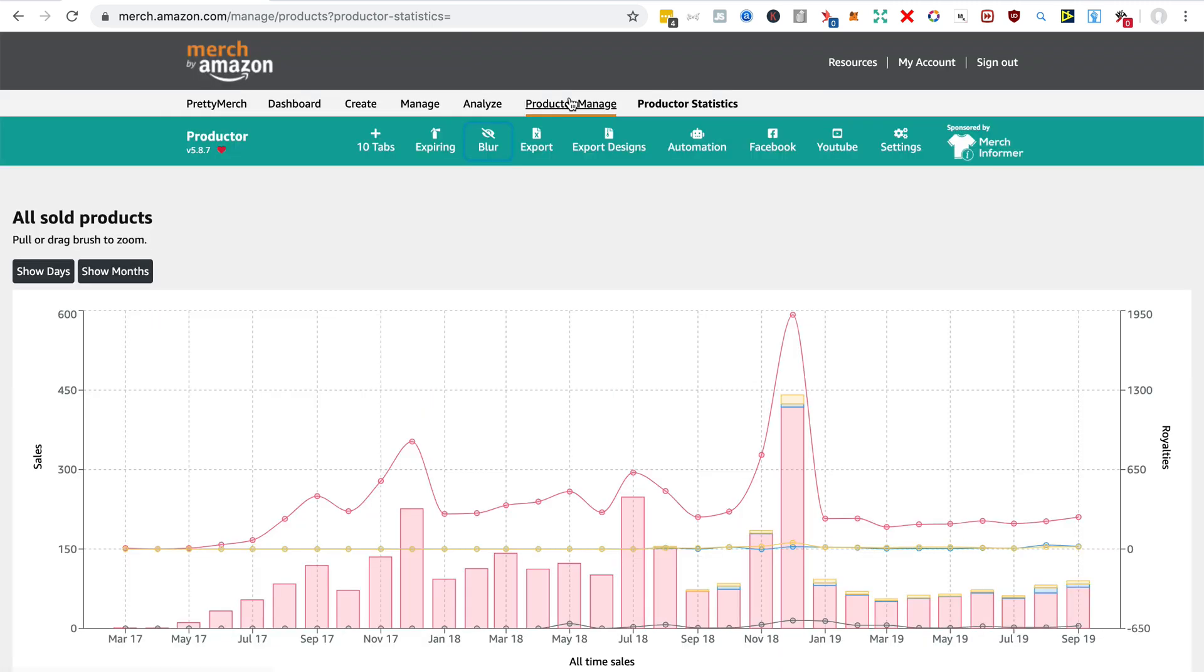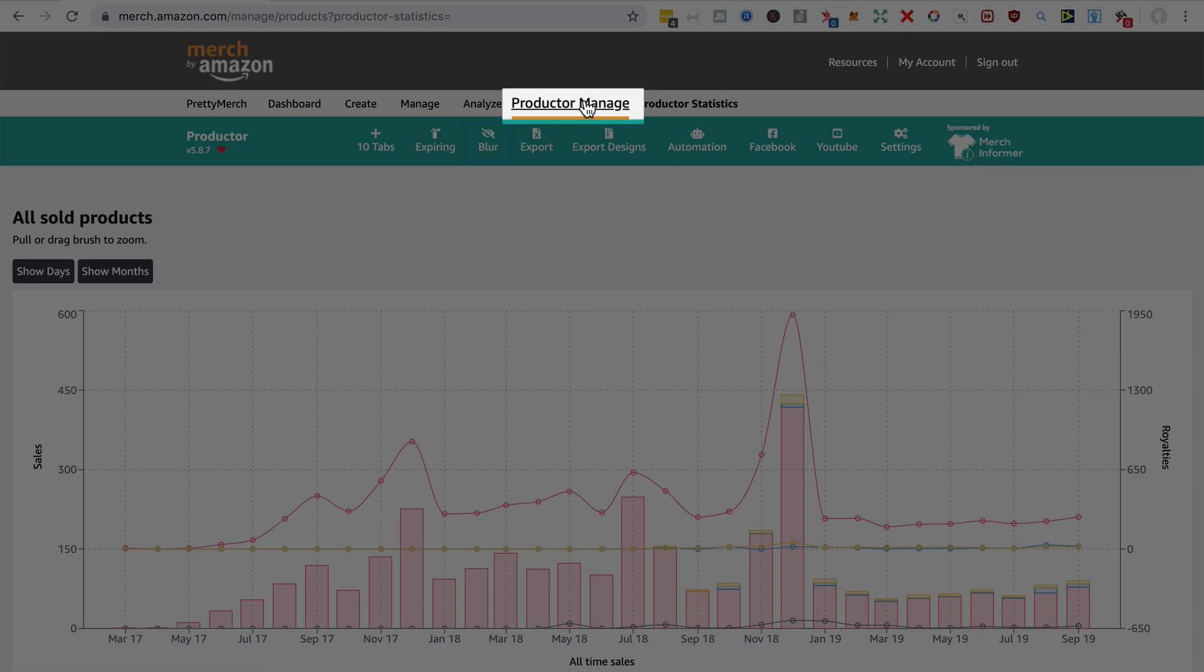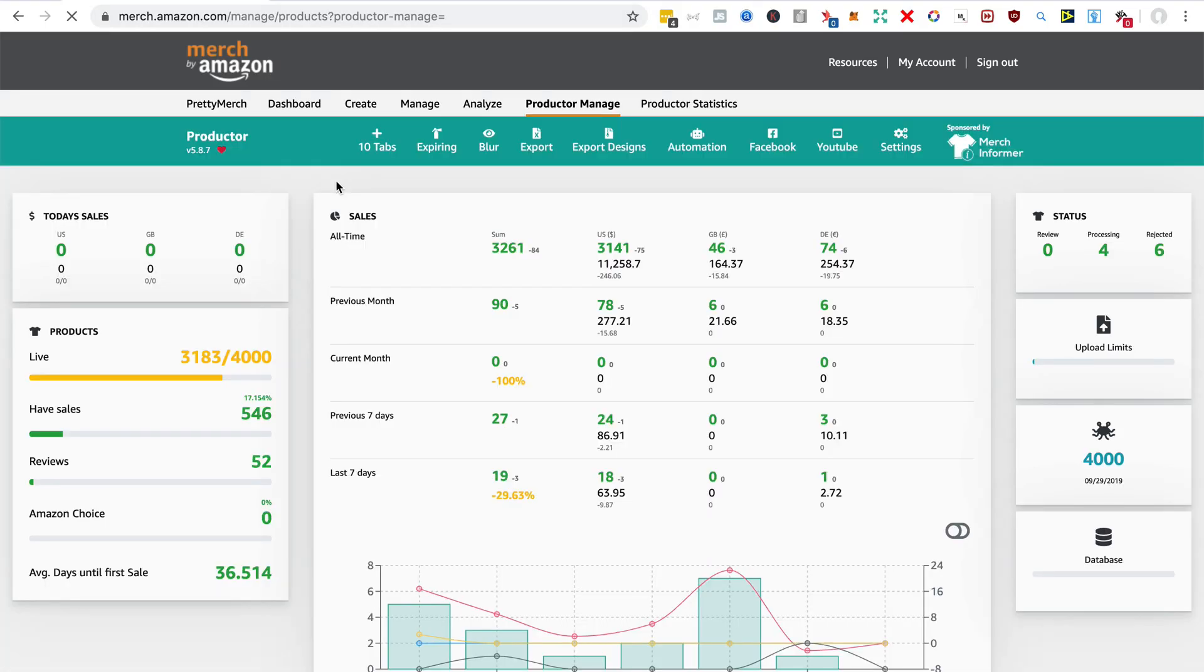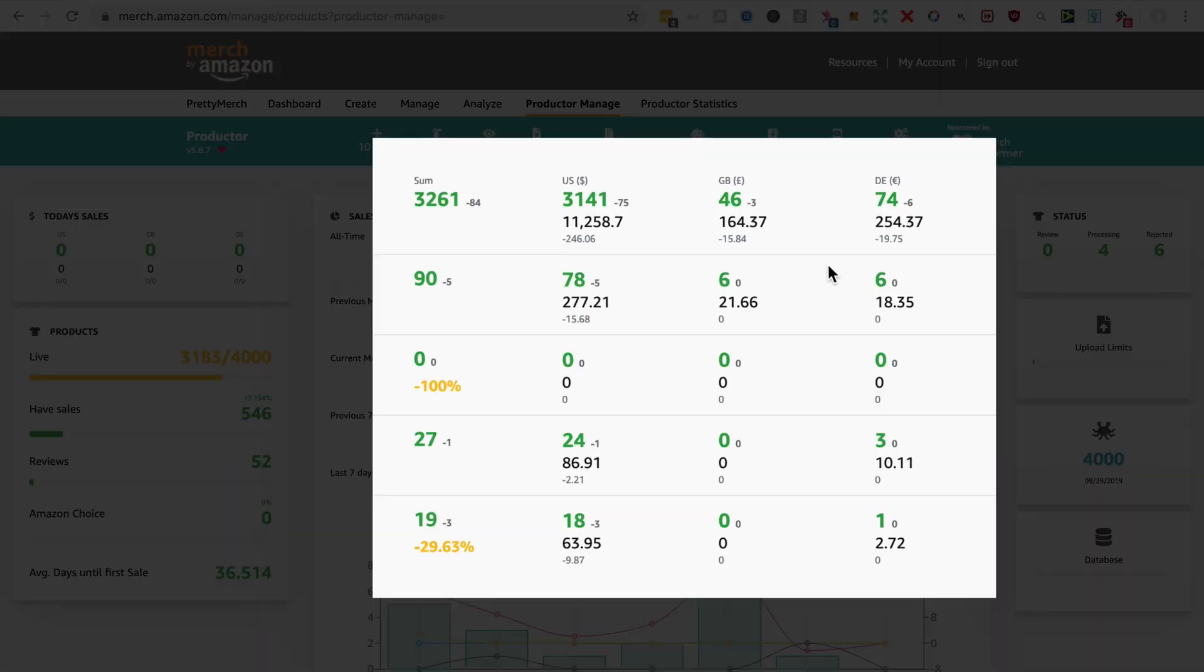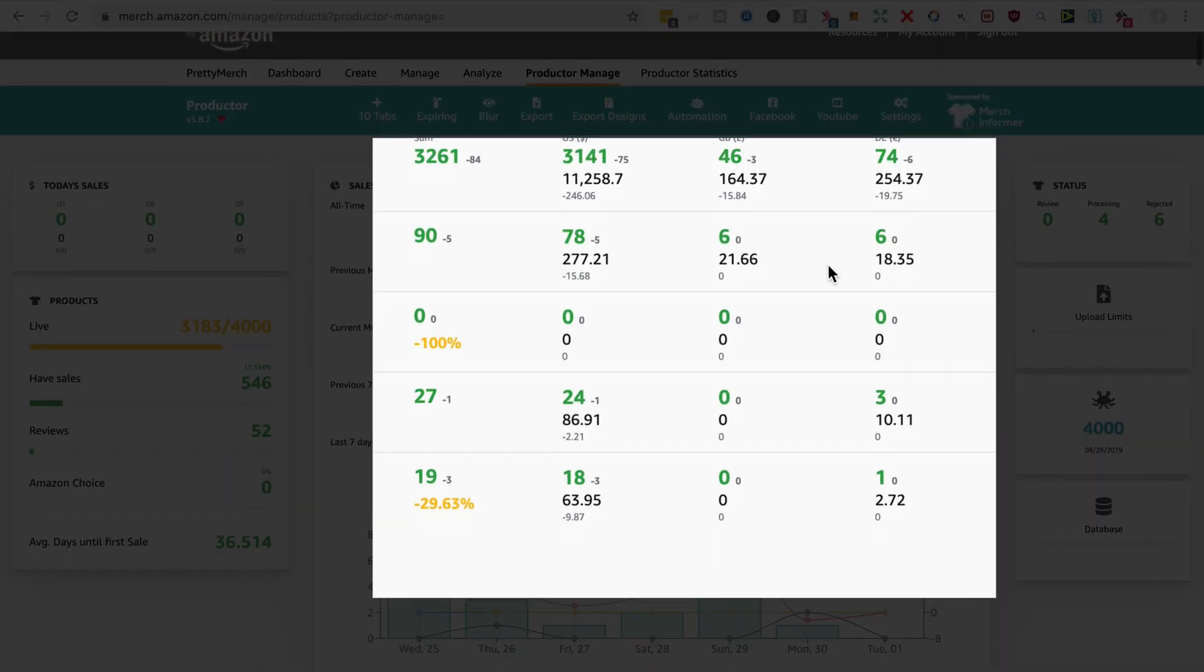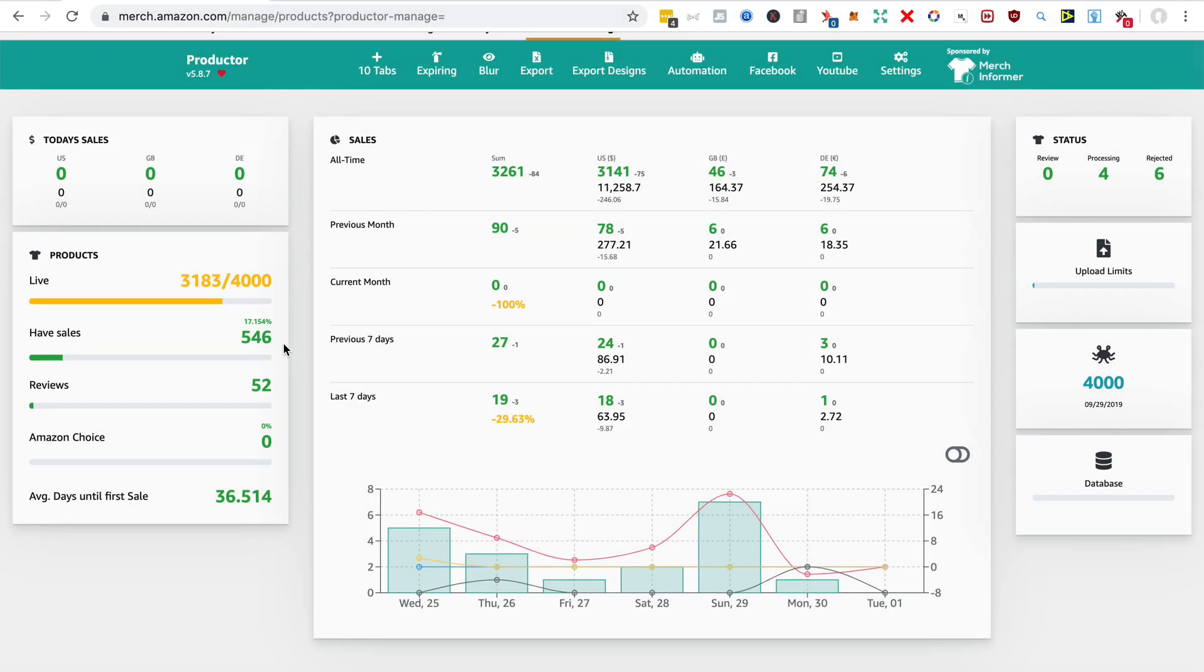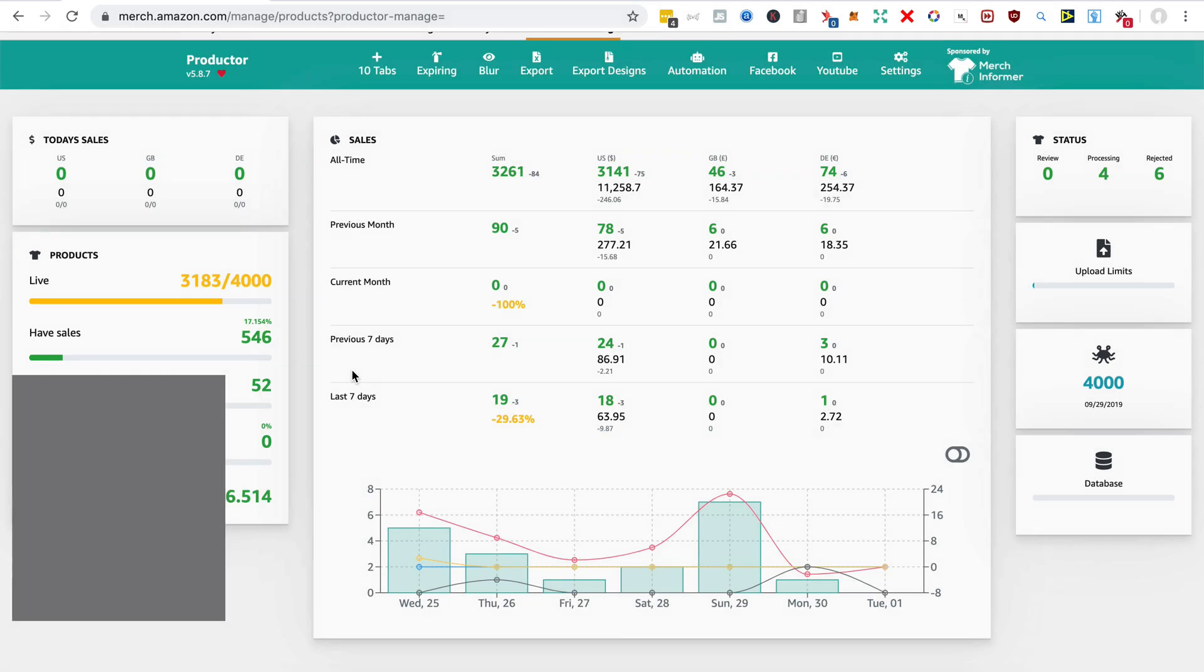The other thing you see on this top tab here after you've loaded the plugin is Productor Manage. It can take a while to load these pages, but once they are loaded it gives you an amazing amount of information—of course you've got all your sales stats here, the number of reviews, the number of sales.